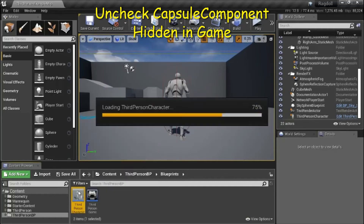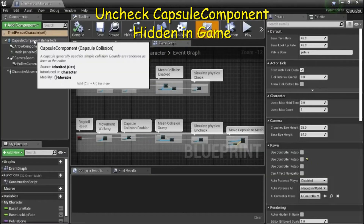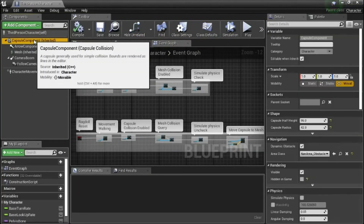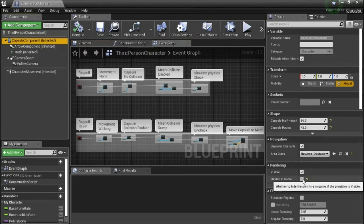Double click the third person character and select the capsule component. I unchecked hidden in game just so you can see the capsule during the demonstration. Normally this is checked.